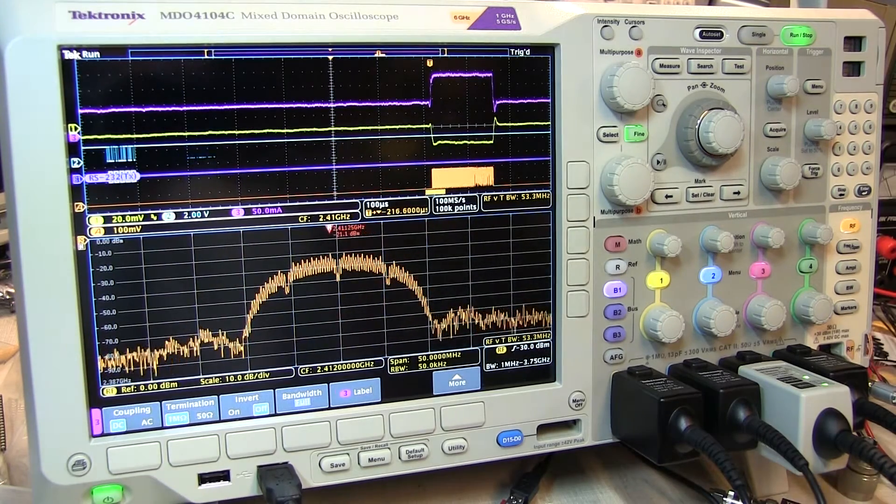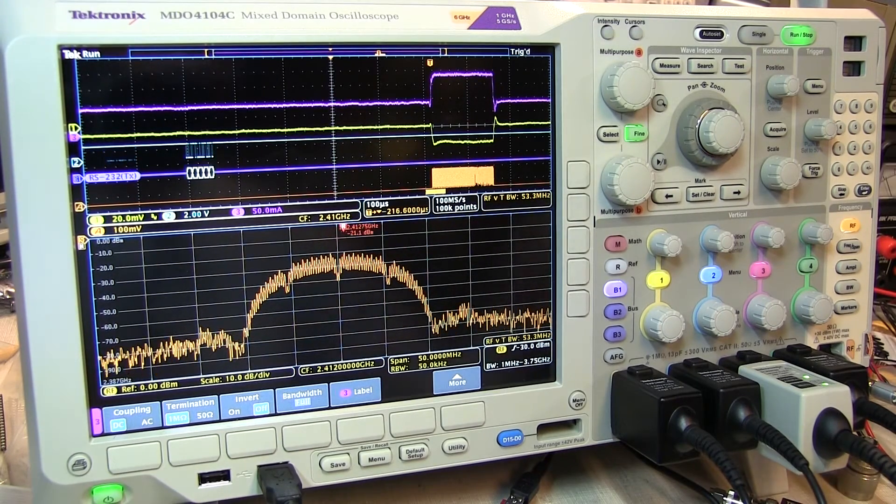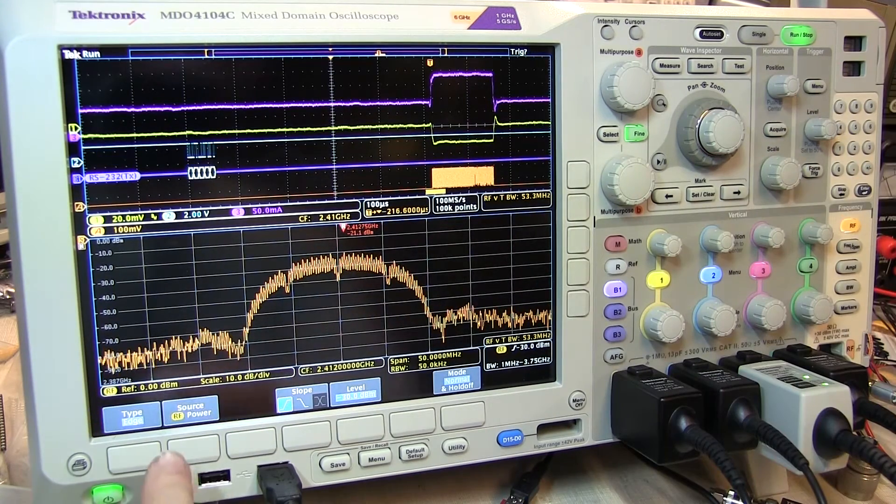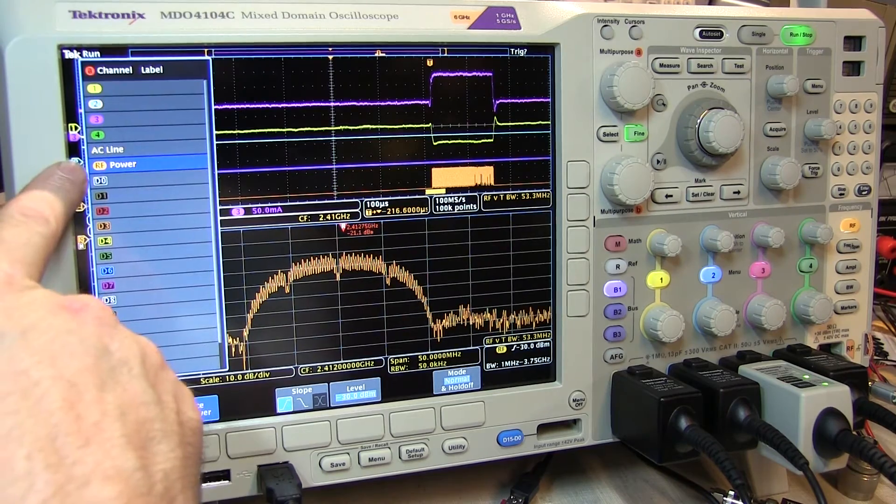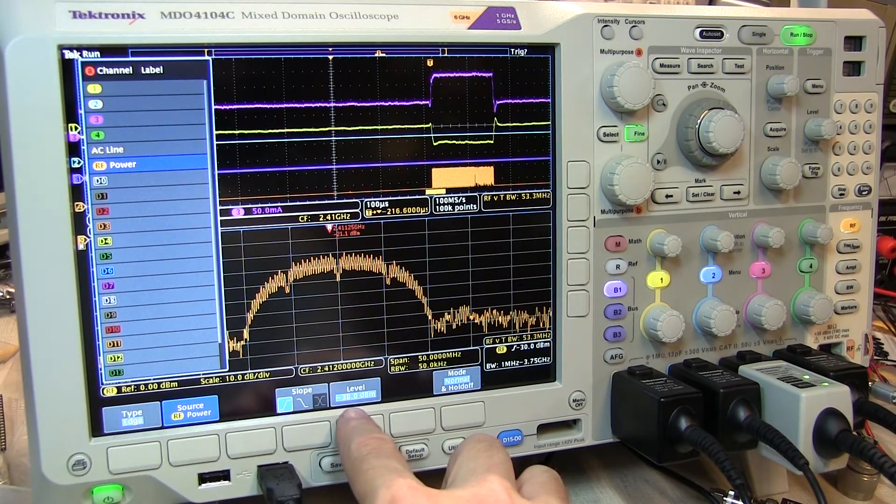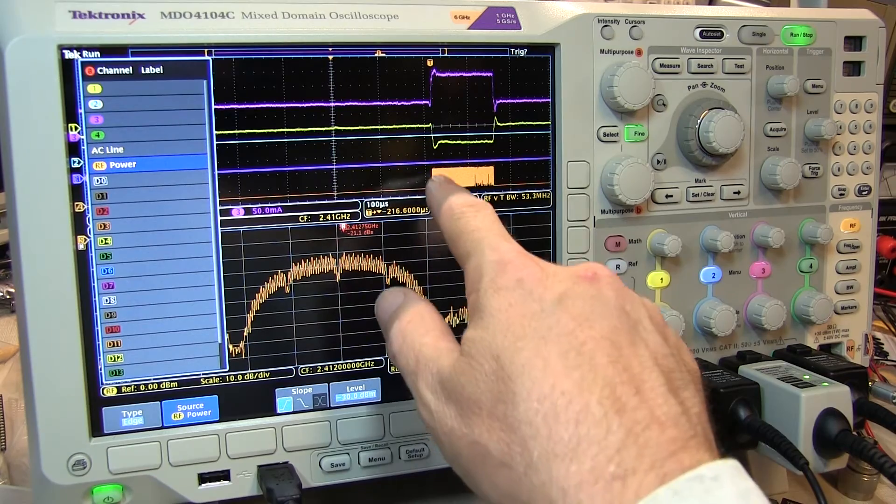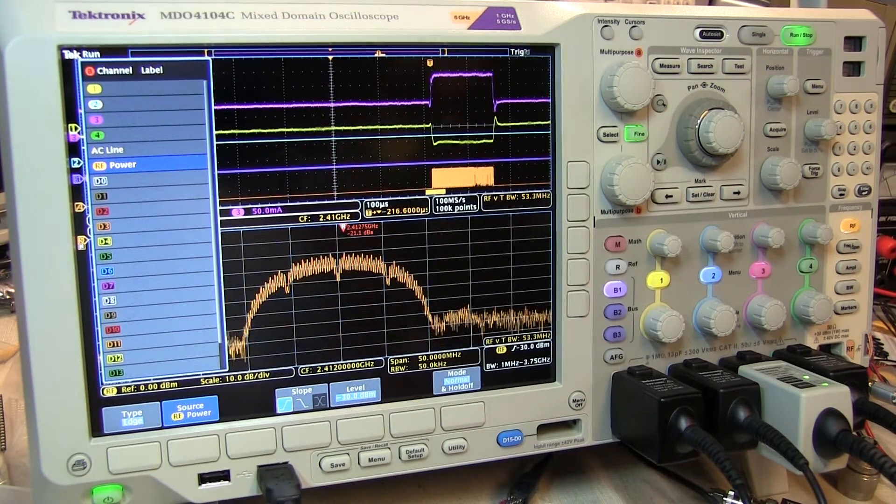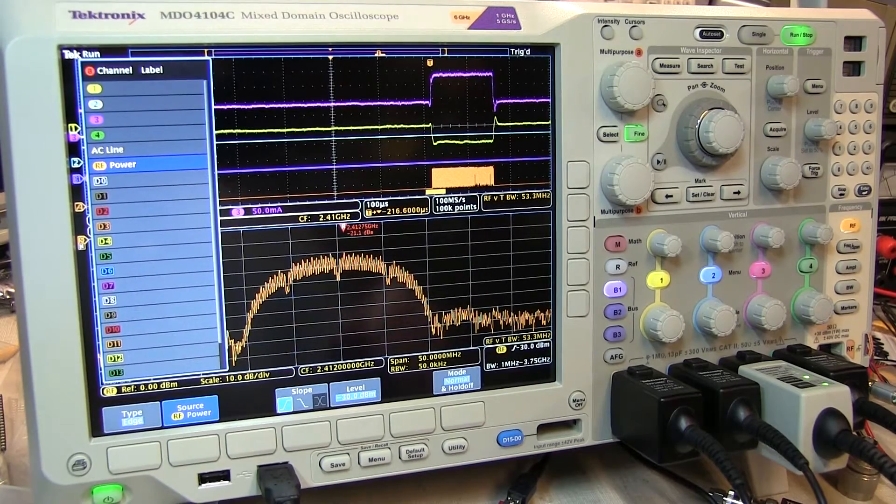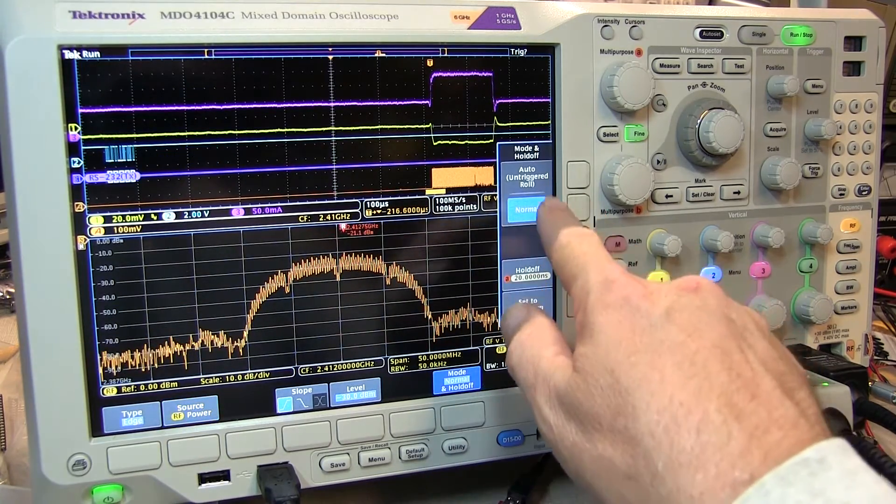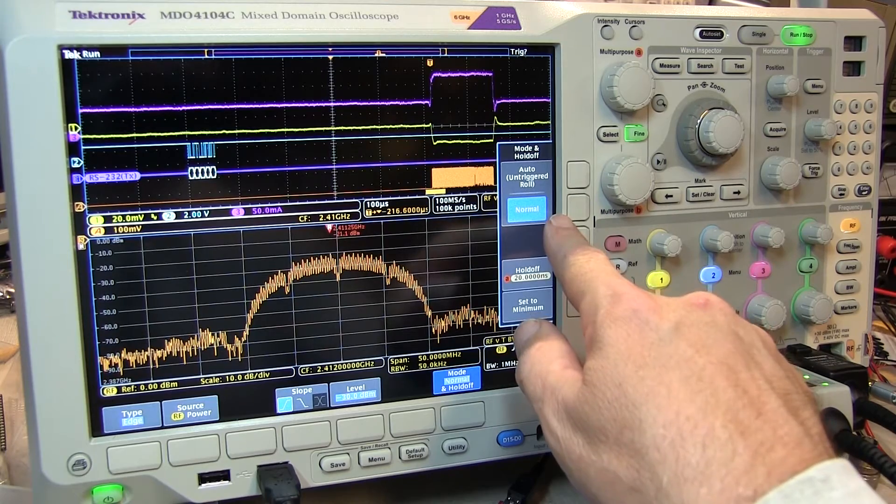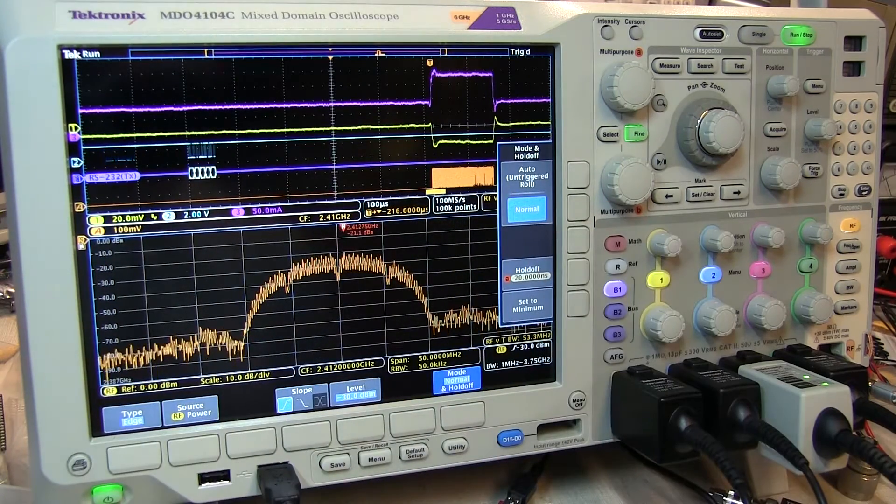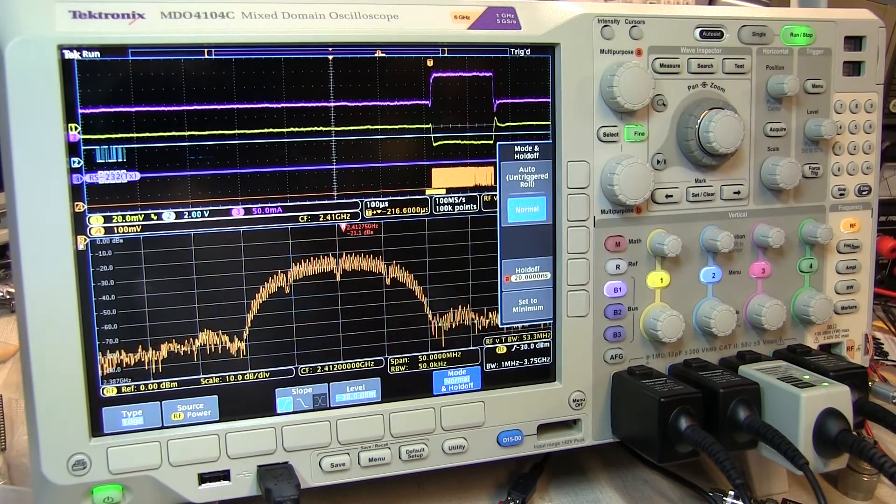We're particularly interested in activity around the RF transmission, so we use the trigger menu to set up RF power as our source for triggering on a rising slope at minus 30 dBm. That allows us to trigger on the rising edge of the RF burst from the wireless LAN module. And because the RF burst is occurring so infrequently, we've also set the trigger mode from auto to normal. That will ensure that we only get acquisitions when this infrequent RF burst occurs.